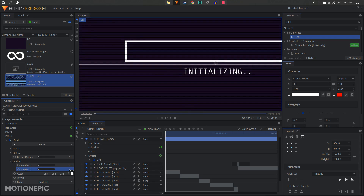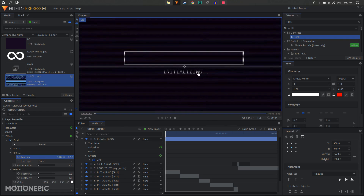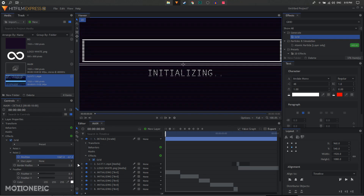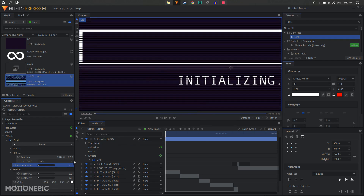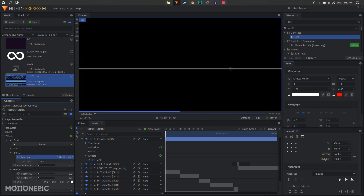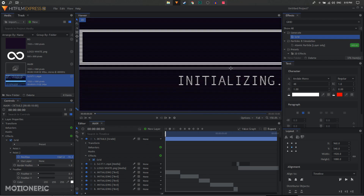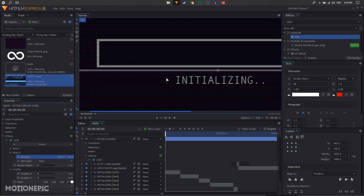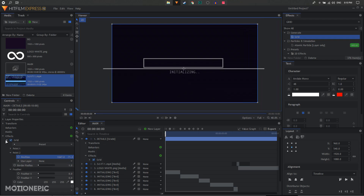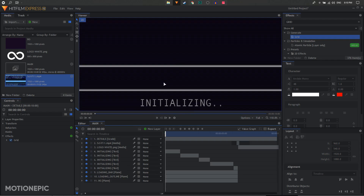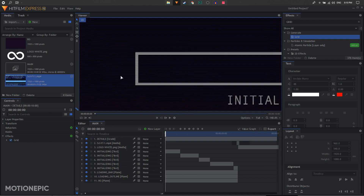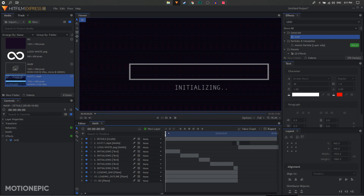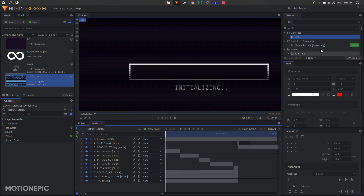Increase the feathering on the Y-axis to around 6, or set it to zero and play around with the value. Change the border radius to 1 pixel and play with it until you get the desired look — set it to around negative 71. Now you can see these nice details in the animation, making it look like it's happening on a monitor.